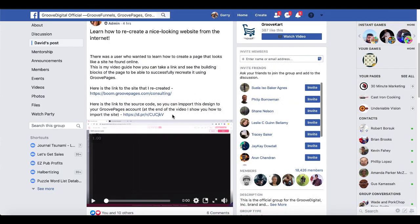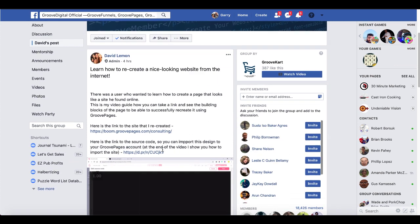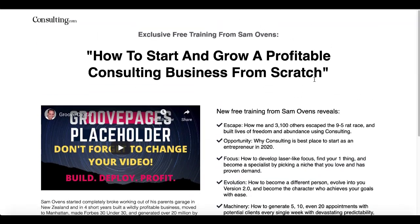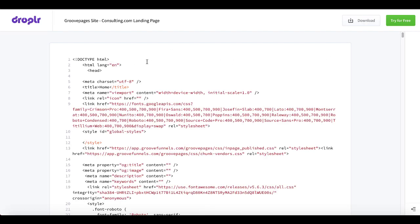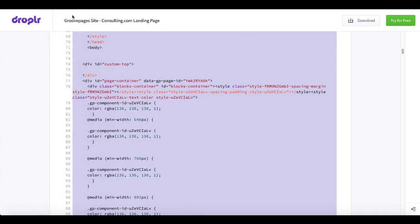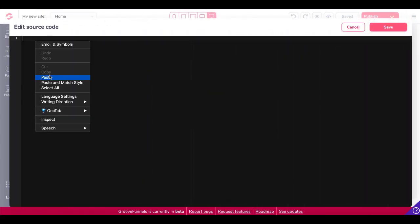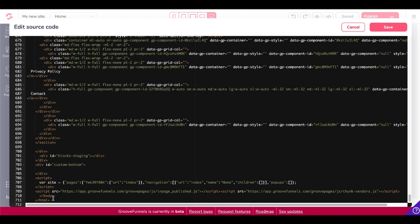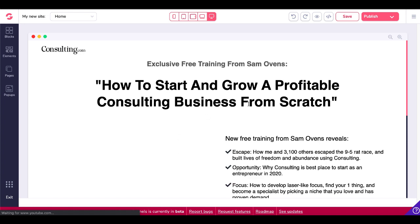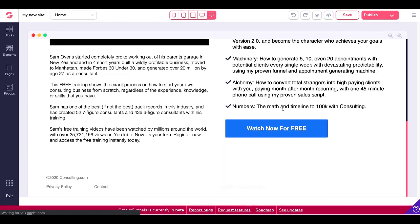Over in the GrooveDigital Facebook group, the source code for this page that was built inside GroovePages was shared and saved right here. All we have to do is simply copy this code, copy that into our buffer, go back to GrooveFunnels, and paste that code in. As you can see, that's the complete code — the HTML tags here, closing the HTML tag, the HTML tag starting up there. We'll save that, and as you can see, that was imported directly into my GroovePages editor.